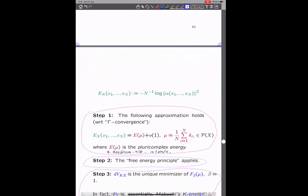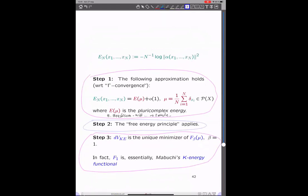It turns out this can be done. The first step is that there is such a functional E(mu) — it's actually the pluricomplex energy, which goes back to joint work with Sebastien Boucksom and David Witt Nyström on convergence of Fekete points, and was further expanded in other work. The proof of this convergence is basically based on that work on Fekete points. Step two — really the hardest technical point — is to show that this physics intuition about the free energy principle really applies in this situation, with all the epsilons. It took several years, but it actually works.